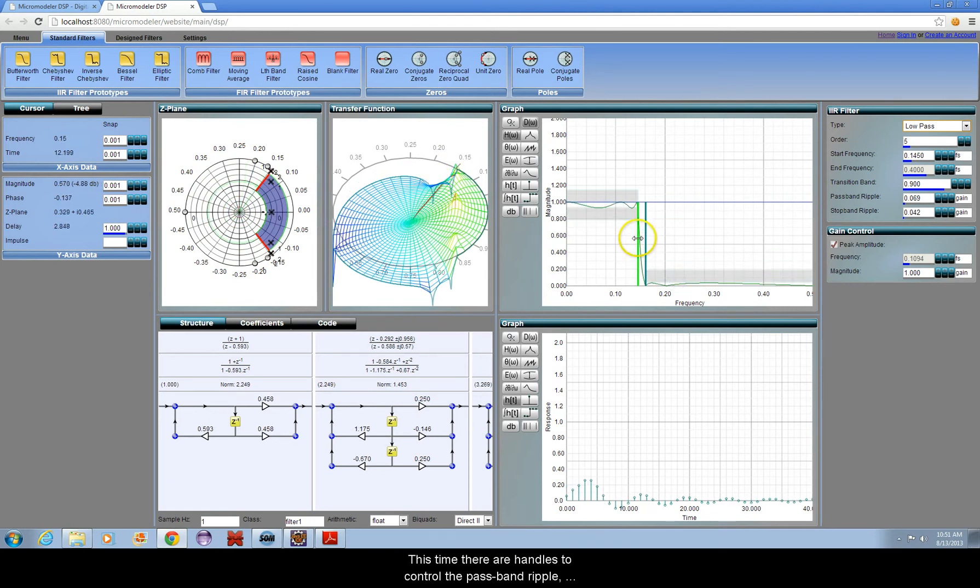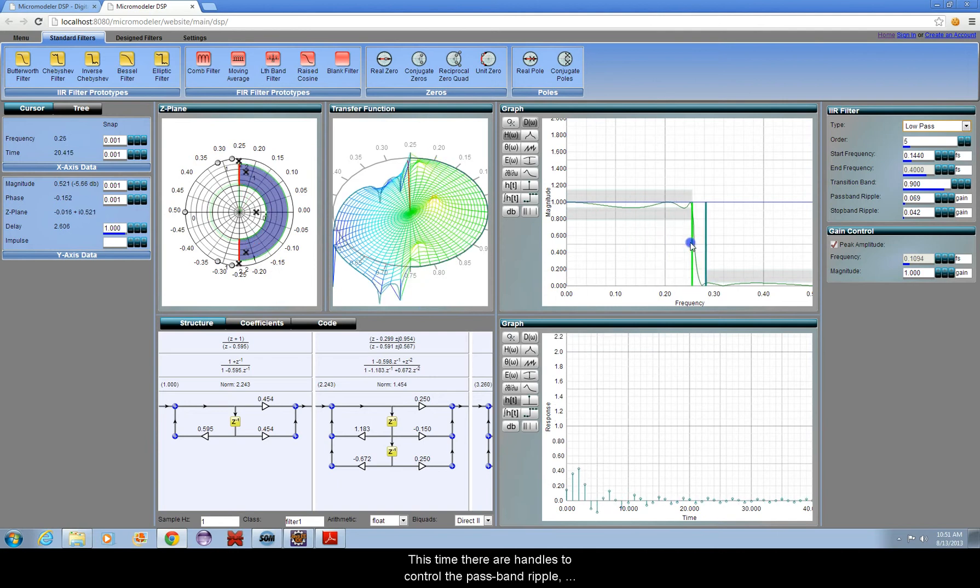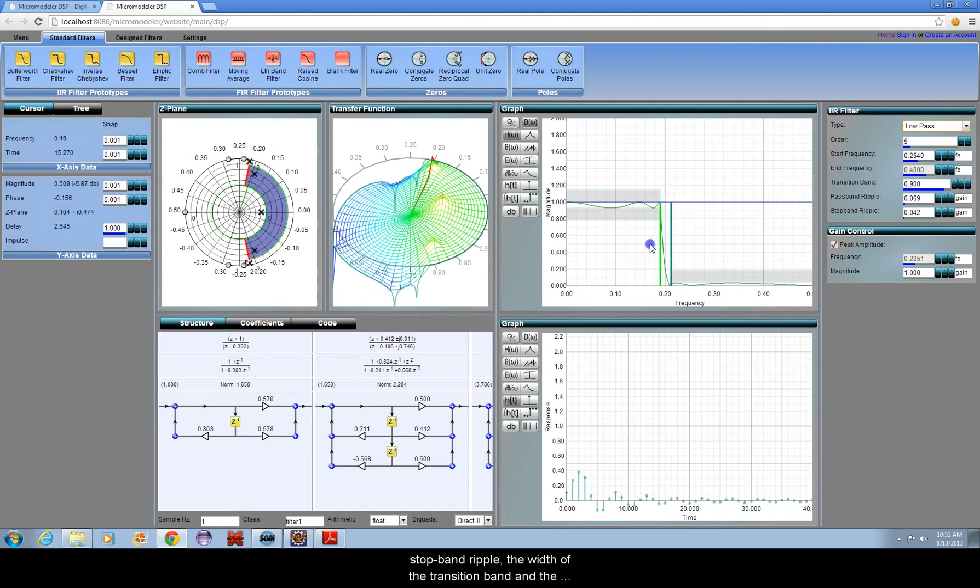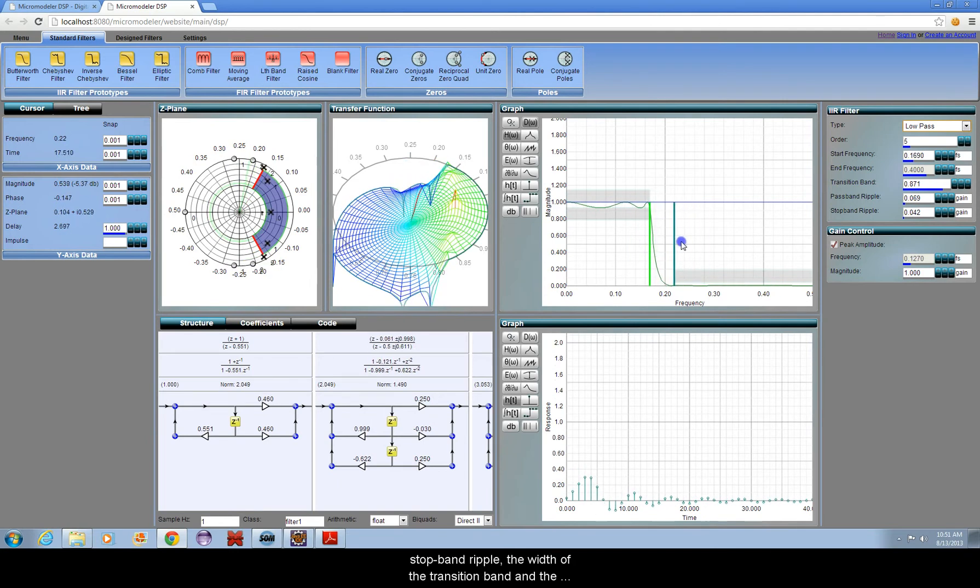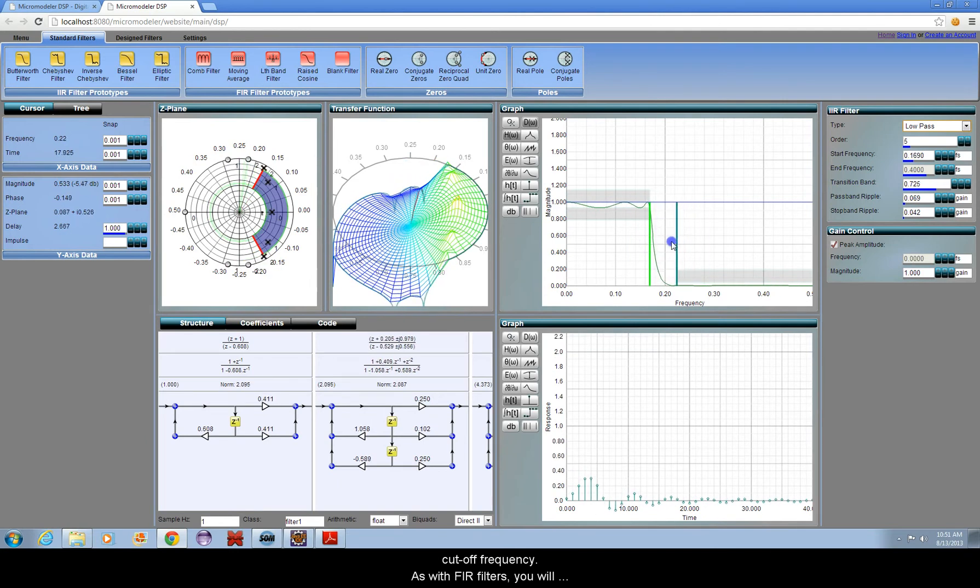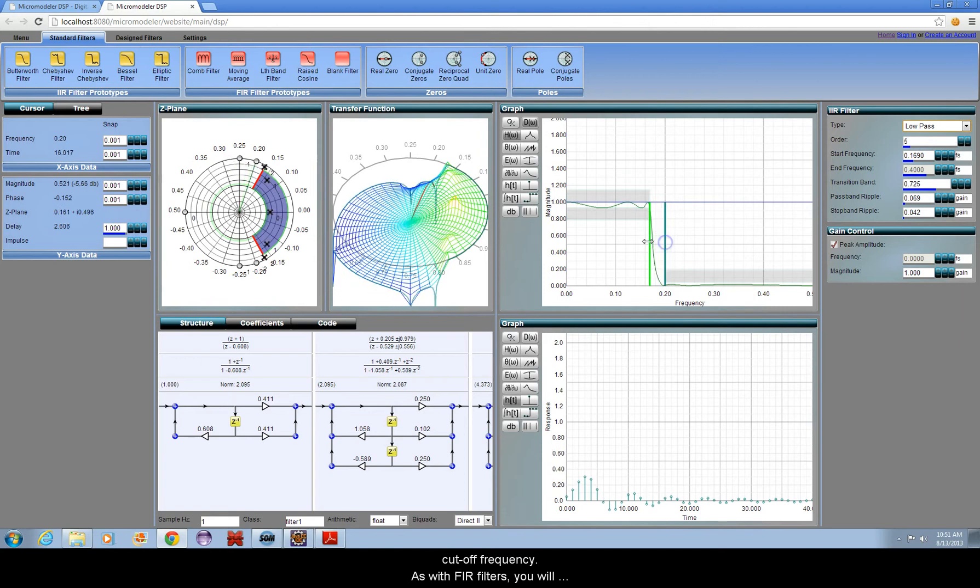This time there are handles to control the pass band ripple, stop band ripple, the width of the transition band, and the cut-off frequency.